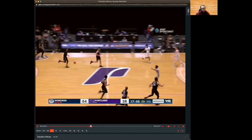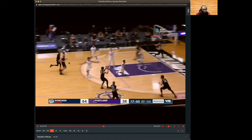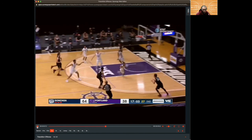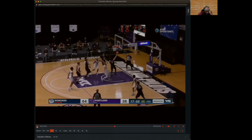Gonzaga gets into the paint and forces help, but there was a big miscommunication by Portland — they're trying to scramble and talk it out. By sprinting ahead, being a shooter, and spreading the floor, you create confusion on the defense. With that extra pass and a zero-second decision, you get into the paint and make good things happen — wide open layup.